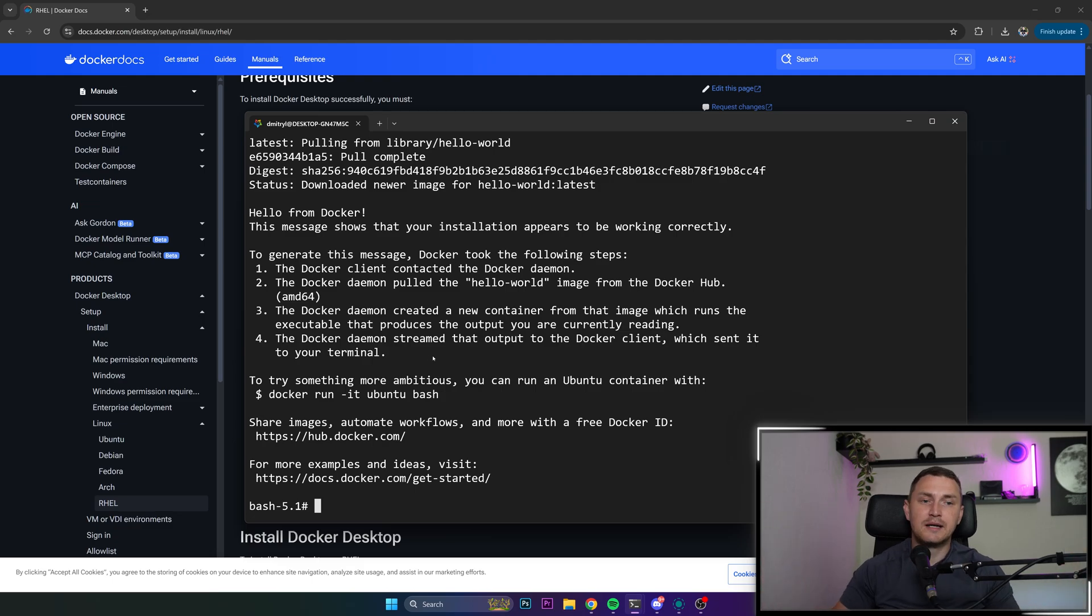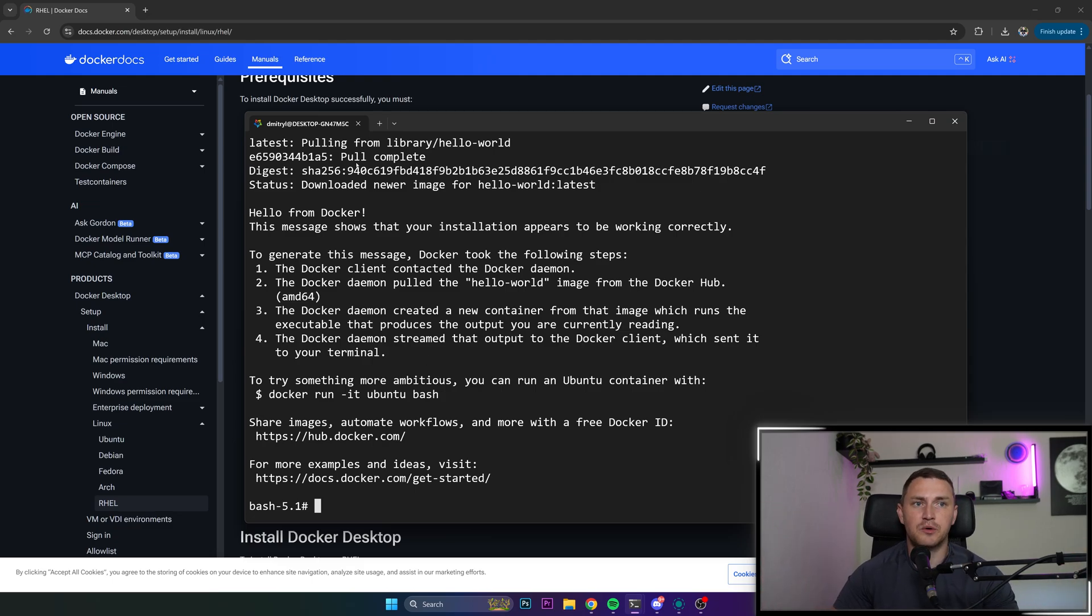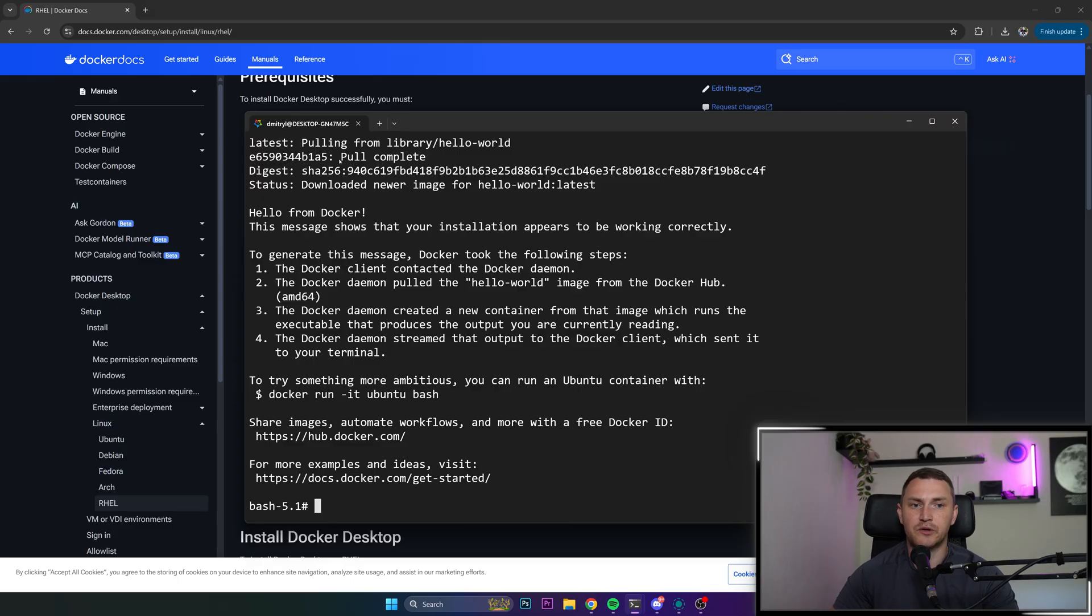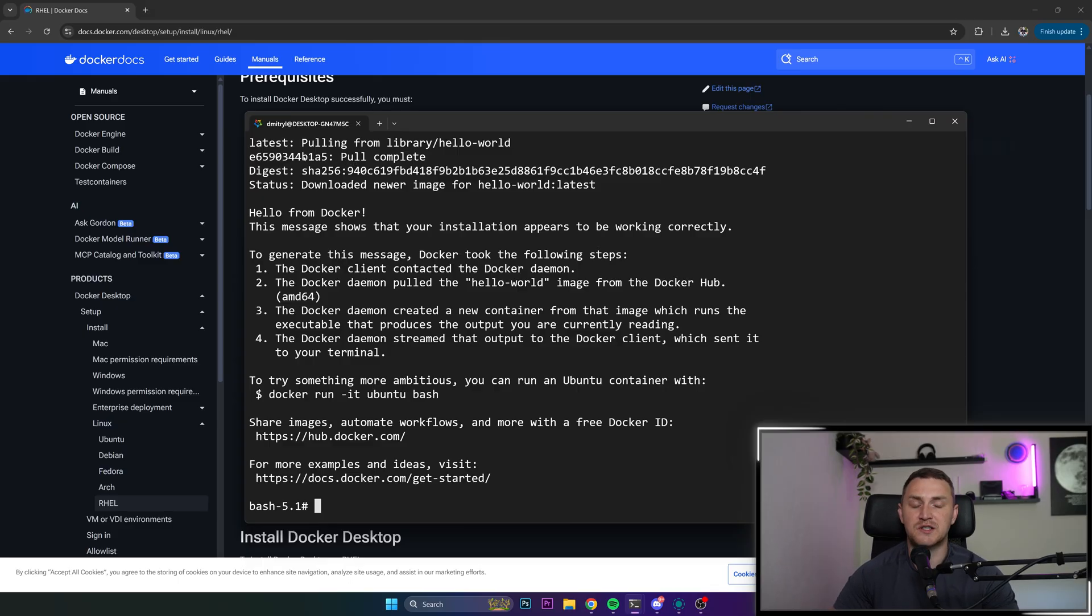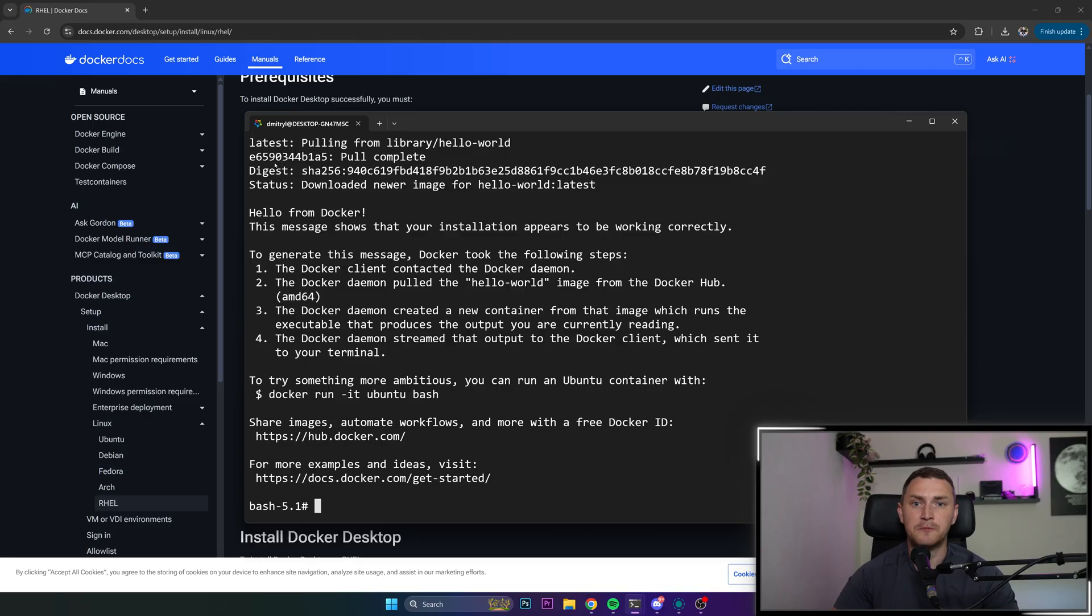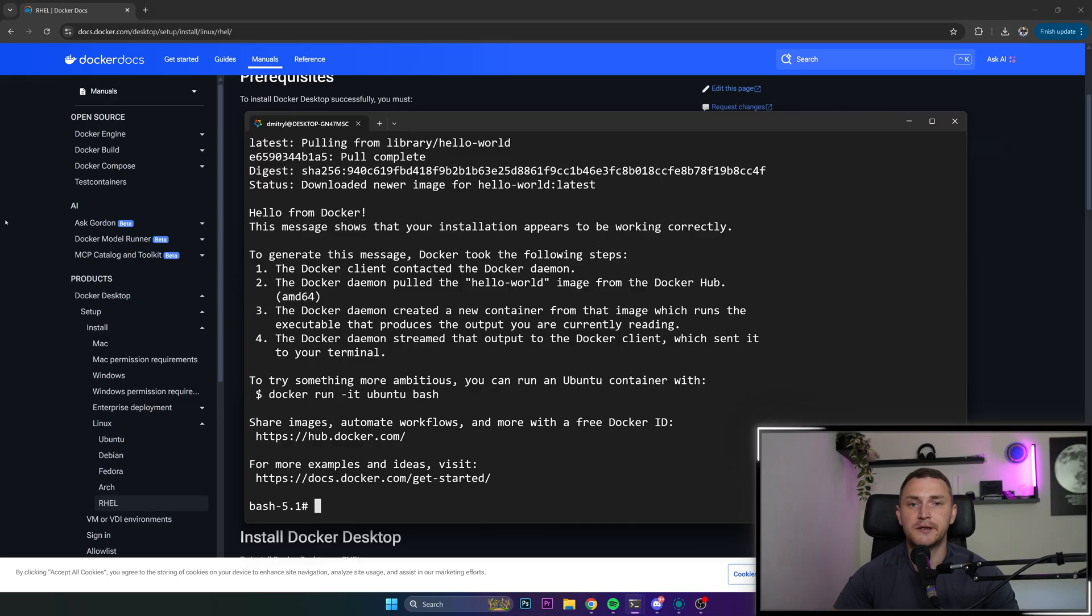So now we're kind of set and we have Docker running in our WSL2 on our Alma Linux. And for the next video, I think we're going to try to create some sort of Docker container ourselves, not just running the hello world one. So that's kind of it for this one. Thank you guys for watching and see you later.